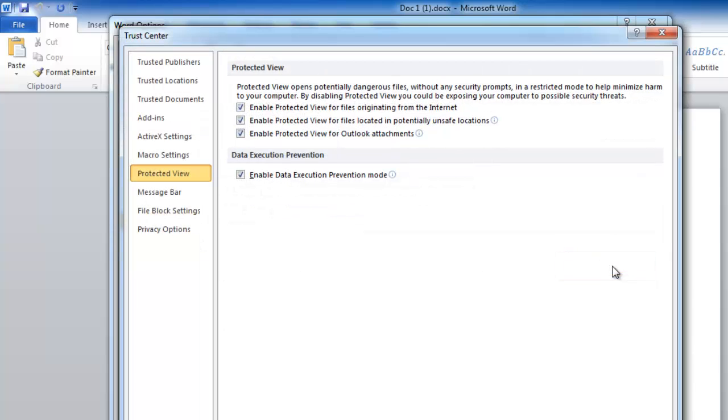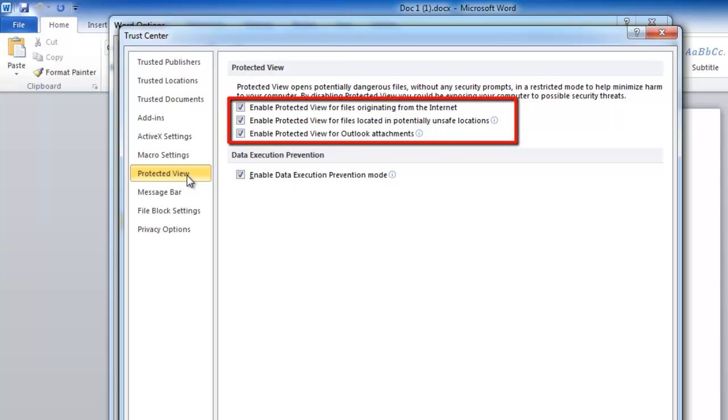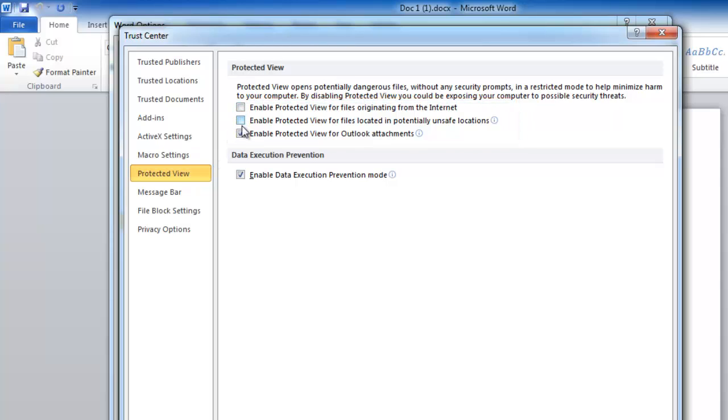This will open the Trust Center window. In the menu on the left, click on the Protected View option. In the window on the right, various options will appear. Uncheck all three of the options and click OK.